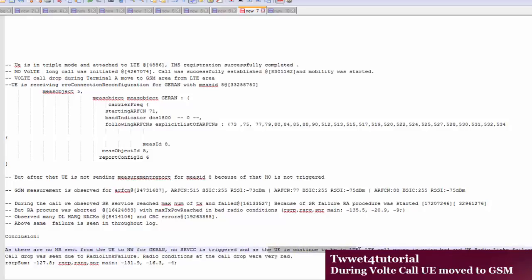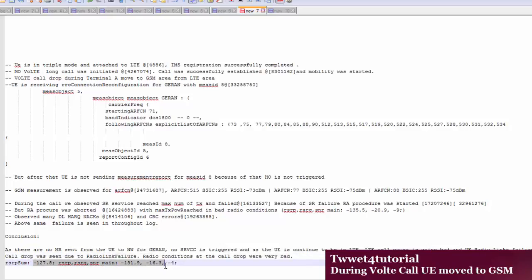As the UE continued to be in LTE, the LTE cell power became very bad. Radio link failure was seen, and call drop was seen due to radio link failure. The radio condition at call drop was approximately -127 dBm — because of bad radio conditions, RLF happened. When UE moved from LTE coverage area, no SRVCC was triggered because UE was not sending the measurement report for meas ID 8, and because of that the call was dropped. This is the issue and this is the reason for the call drop when UE moves from LTE coverage area.